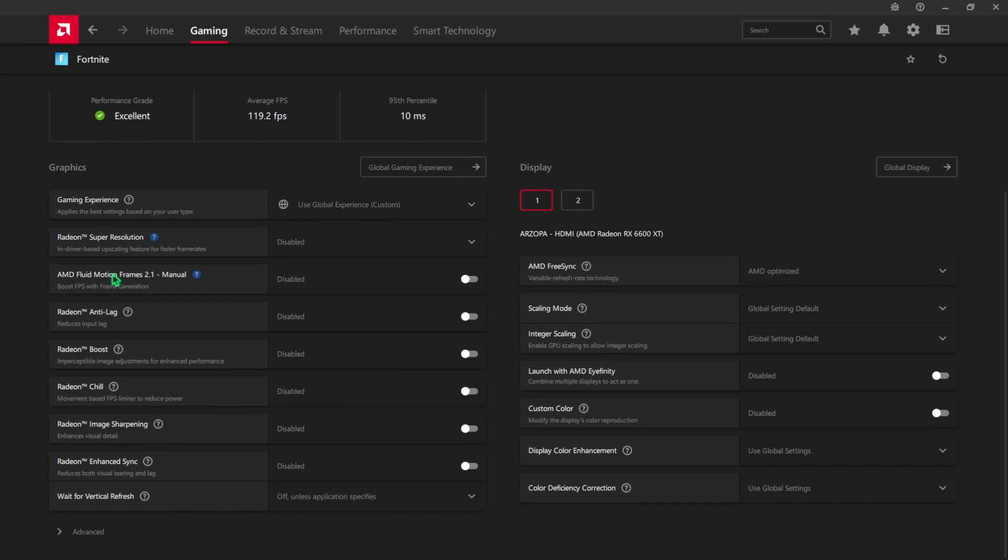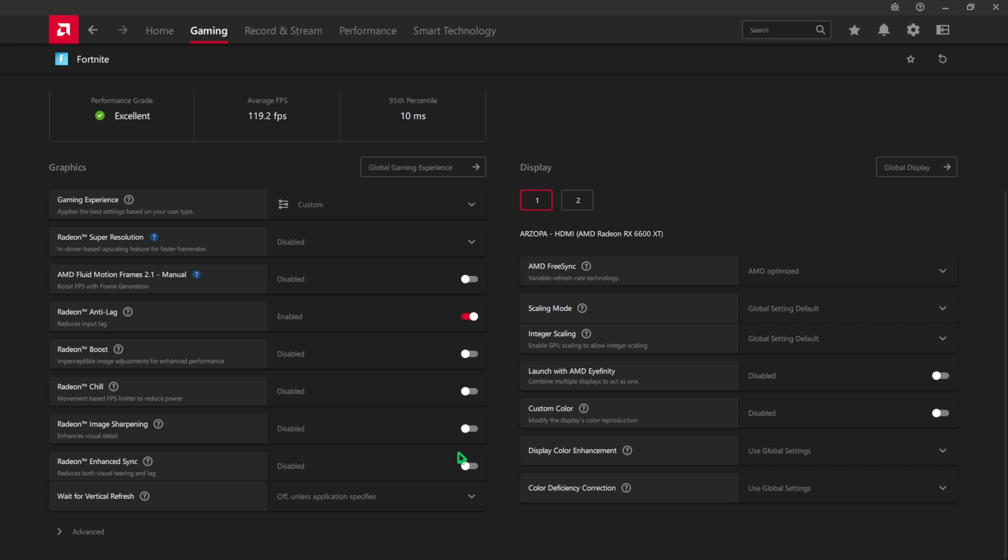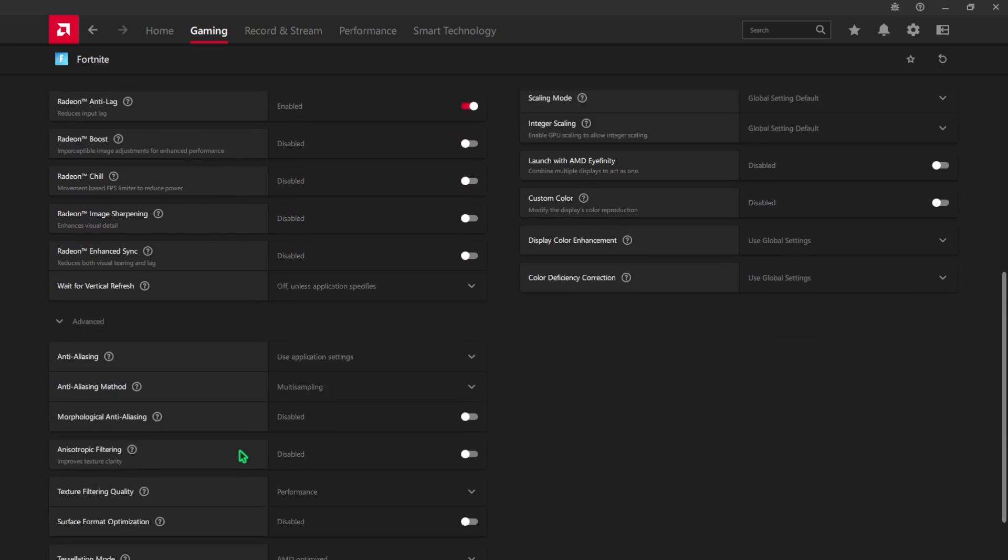Scroll a bit down and you'll find Radeon Super Resolution. Simply set this to disable. AMD Fluid Motion Frames 2.1, set this to off. Radeon Anti-Lag, turn this on. Radeon Boost, Radeon Chill, Image Sharpening, and Enhanced Sync should be turned off.